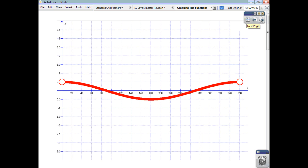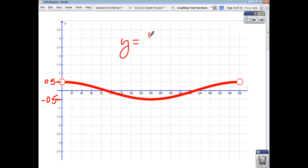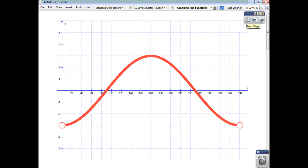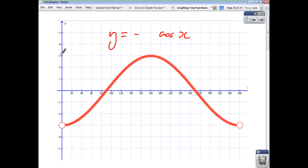Let's look at this one. Again, it's a cosine function, but this time your maximum value is 0.5 and your minimum value is negative 0.5. The range here is 1, half of 1 is a half. So, your equation is y equals a half of cos x. How about this one? This is an upside-down cosine wave. So, we know that we're going to have y equals negative cos of x. But your maximum value is 3 and your minimum value is negative 3. That's a range of 6, so your amplitude is 3. So, this is y equals negative 3 cos x.